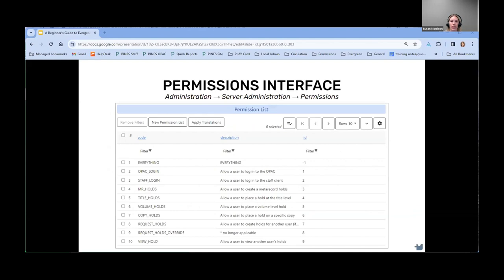To see a list of all the available permissions and their descriptions, there's a permissions list interface within the server admin menu. There's a column showing the code or name of each permission, and a description of what that permission allows the user to do. Not every permission has a description — sometimes it just has the name of the permission repeated, and sometimes descriptions can be a bit ambiguous. The permissions working group is working on this, and there is a more updated list of descriptions in the Evergreen documentation linked at the end. But there's still some missing information and it will probably always be a work in progress.